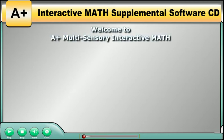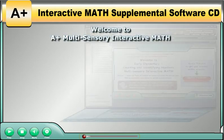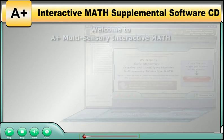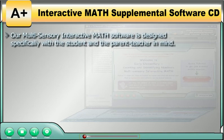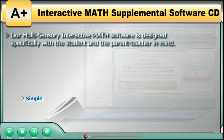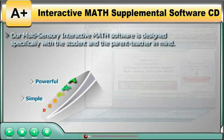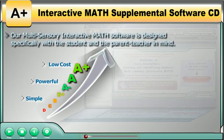Welcome to A-plus Multisensory Interactive Math. Our Multisensory Interactive Math is designed specifically with the student and the parent-teacher in mind. It is simple, powerful, and low-cost.